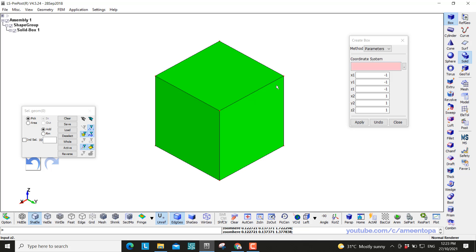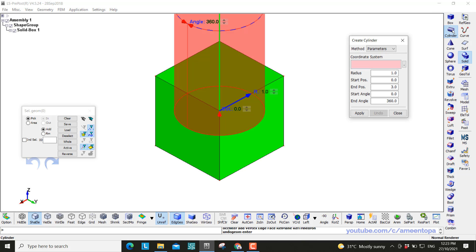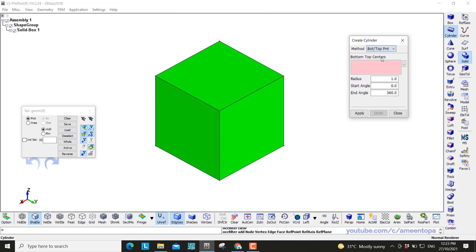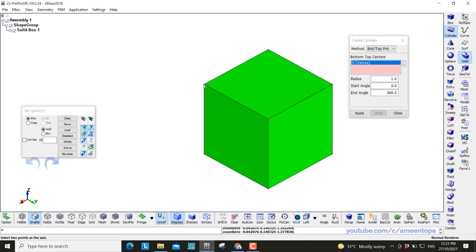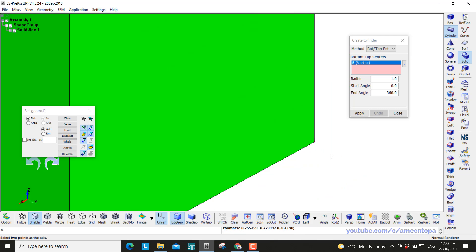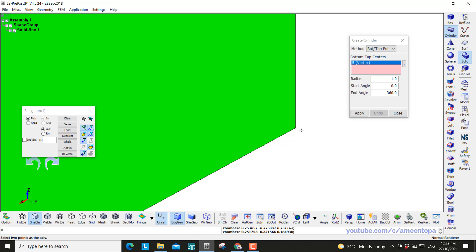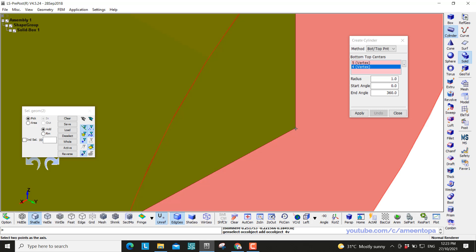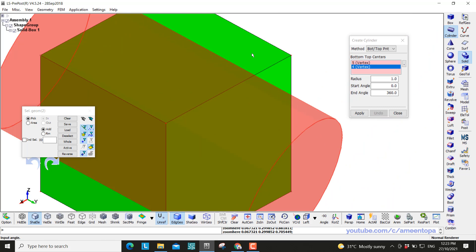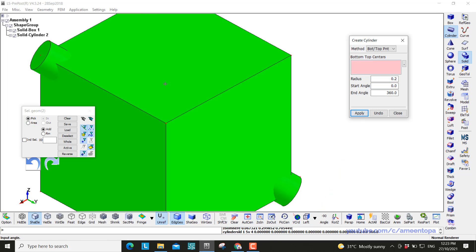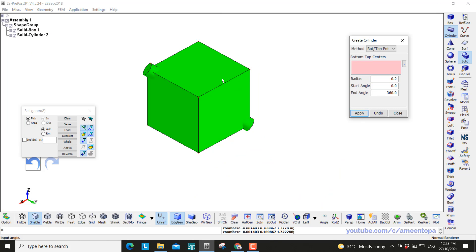Okay next we want to make the legs of the lattice. So cylinder and then click on top and bottom method. Now we want to click on the vertex. This is 1 and this is 2. The radius, you can see the radius is too big now, so we can make it 0.2. Okay this is fine.